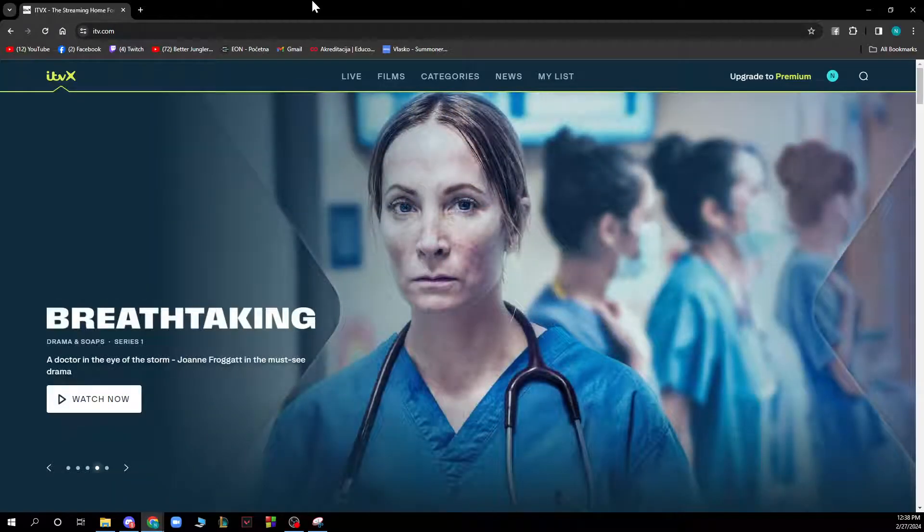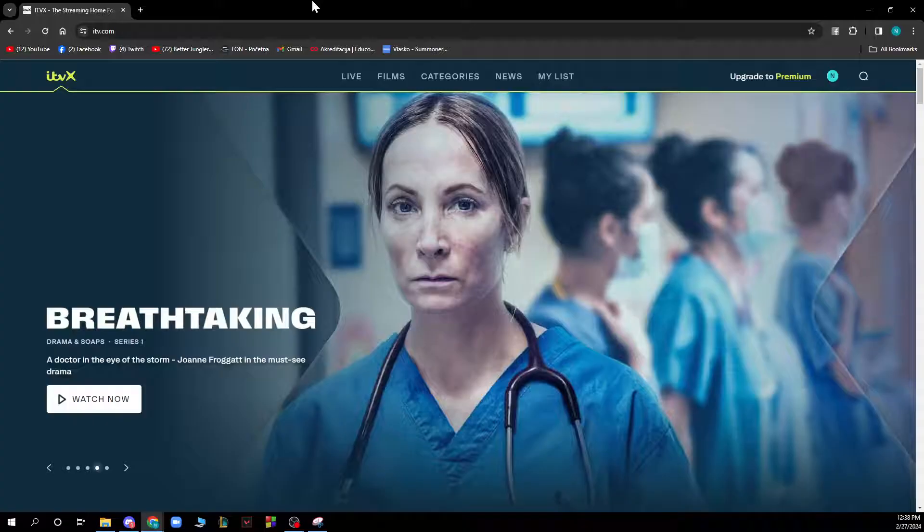Hello guys and welcome back to the channel. Today I'll be showing you how to switch on and off subtitles on ITVX.